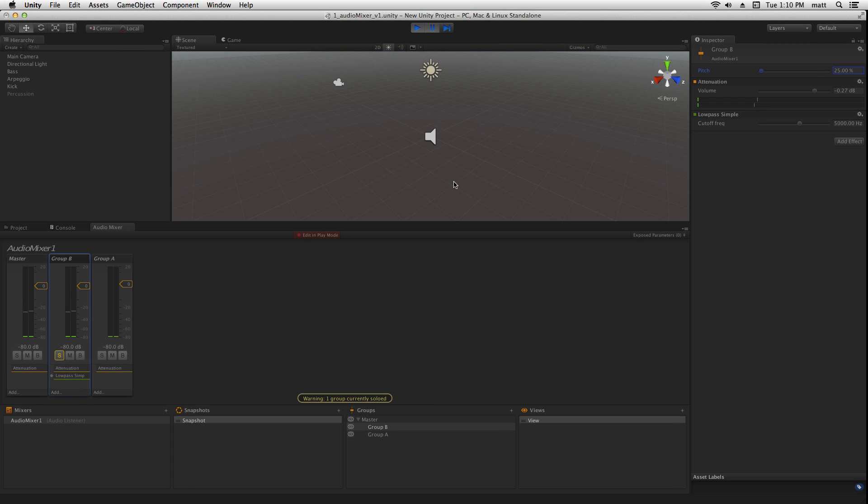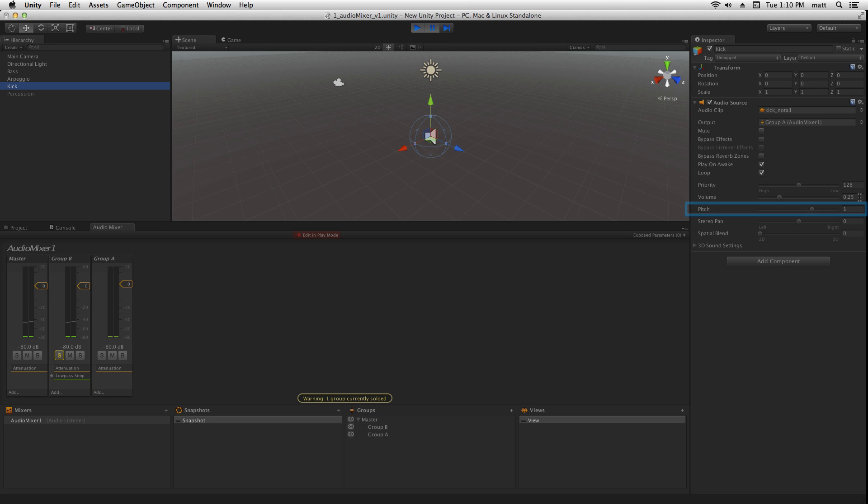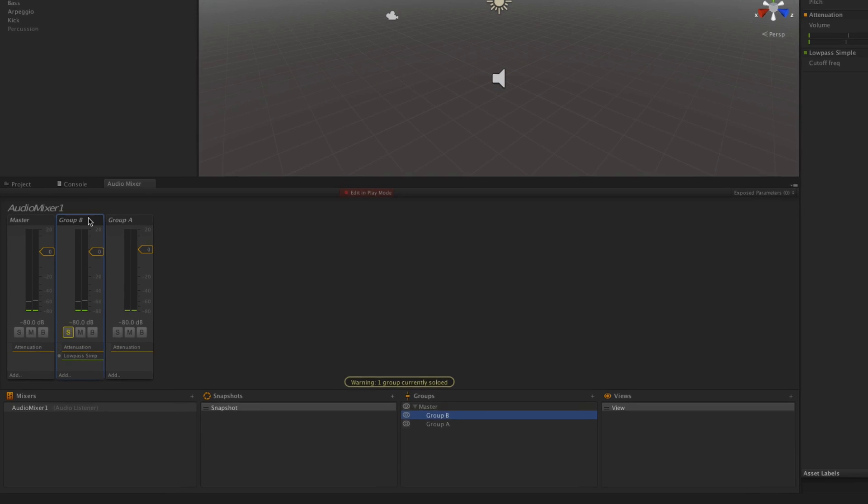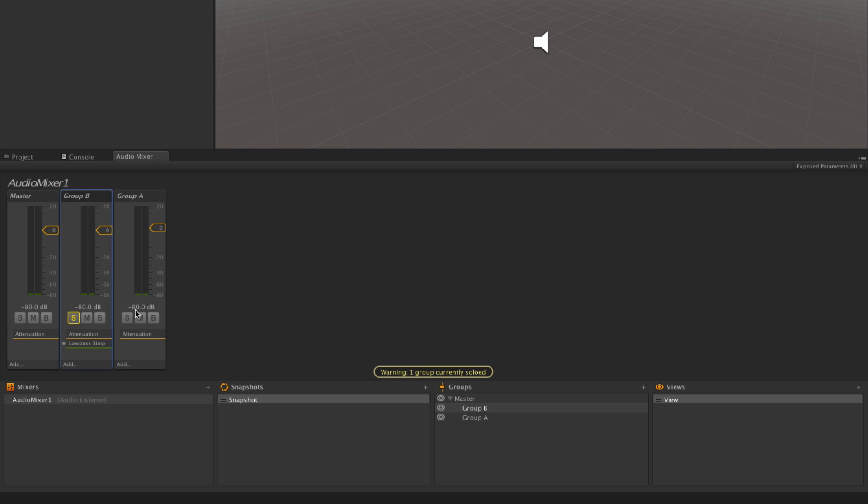So we can adjust the pitch not just at the individual sound level using the audio source pitch control, but also at the group level.